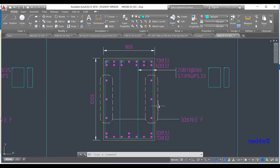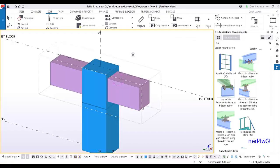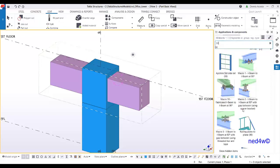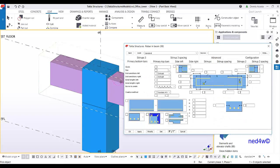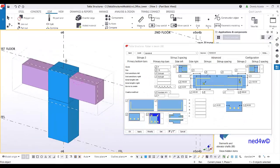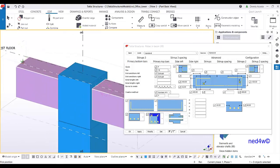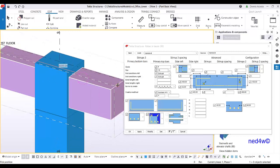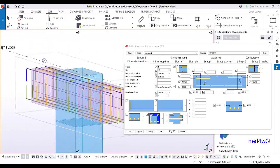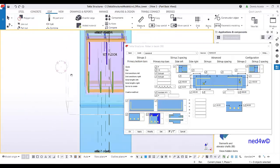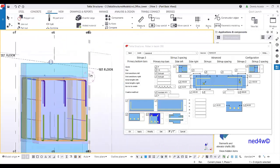In Tekla Structure, type connection number 90 to find the 'rebar in beam' component. Double-click on it to use the default settings. Pick the beam part to reinforce, then pick the first point and the second point. You will see the reinforcement appear on the beam.